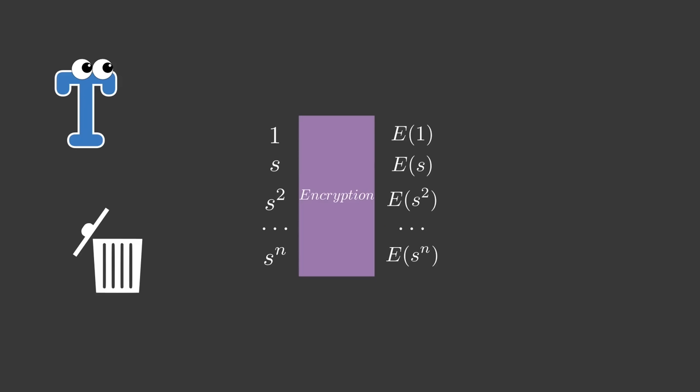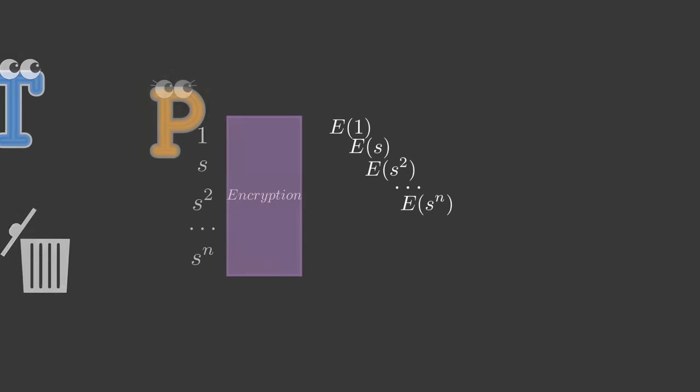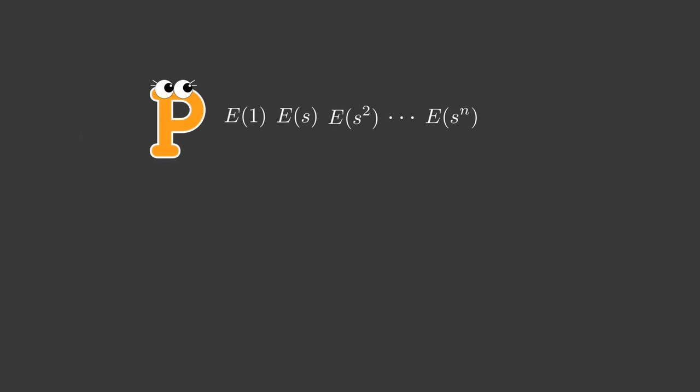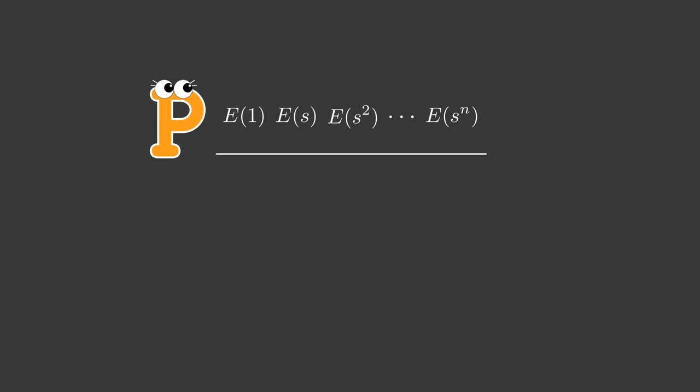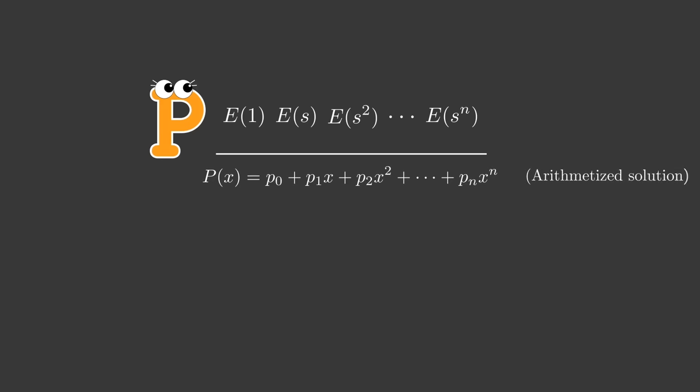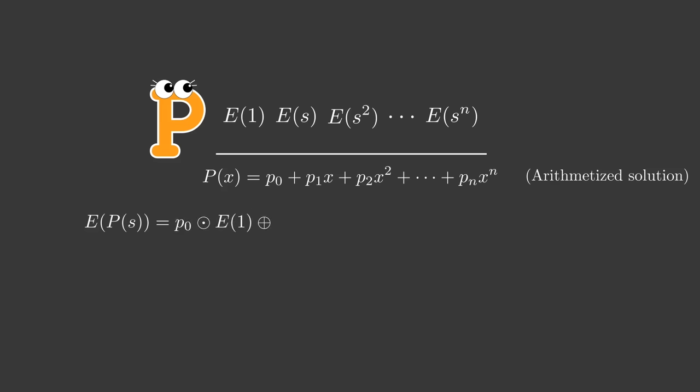To make a commitment to a certain polynomial, p of x, with the coefficients p0, p1, p2, all the way up to pn, Peggy sends the encrypted value of p of s. She does this using the value she got from Thomas, e of p of s equals p0 times e of 1 plus p1 times e of s, all the way up to pn times e of s to the power n.